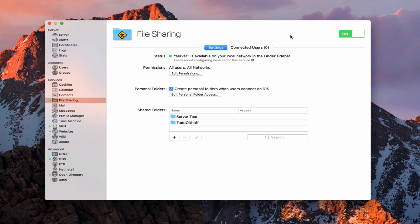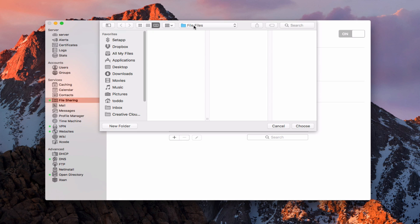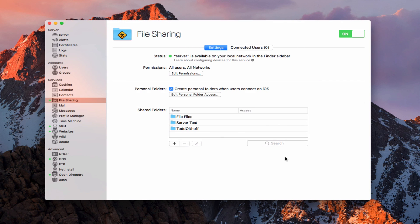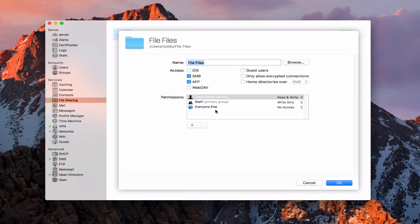One more quick thing: if you didn't want to go through all those specific permissions, you could set up a Dropbox-style folder where people can put things in but can't see what's in it — they can just write to it. I come into file sharing, hit the plus, find my folder called 'files,' and add it as a file share. Then using the POSIX permissions, I set the staff group to write only and everyone else to no access. That way the only person who can see inside is the actual administrator.